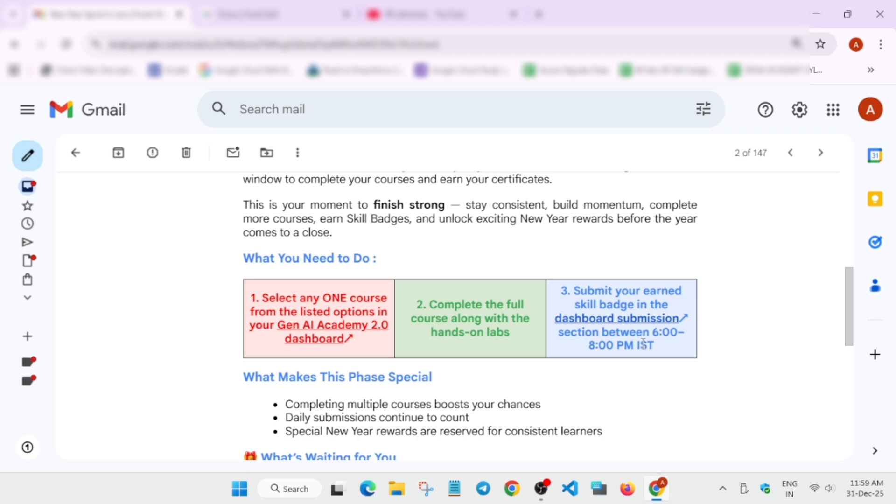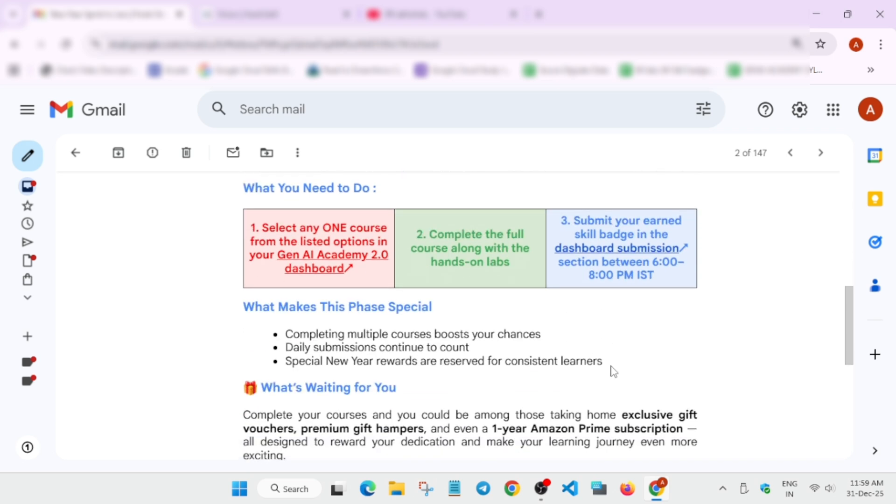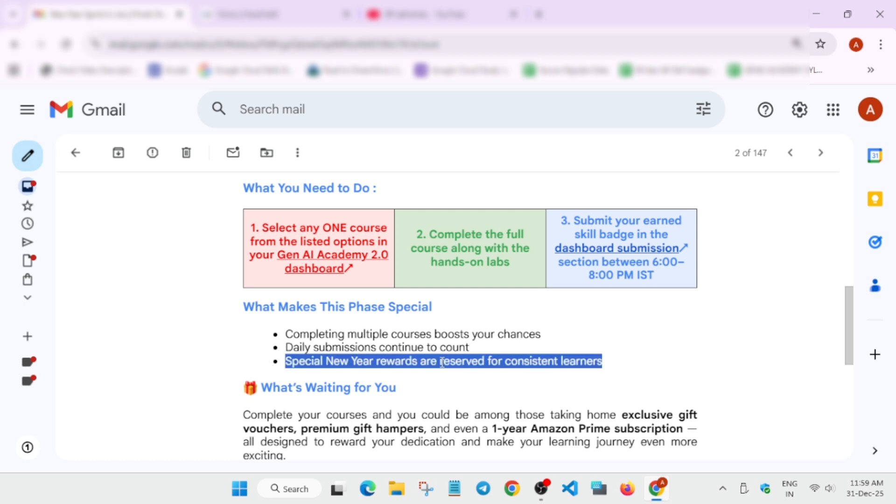Now we have to understand what makes this special new year challenge. Completing multiple courses will boost your chance to complete. Daily submission will also help you to count in and get some cool rewards. Special new year rewards are reserved for consistent learners who are consistently completing the skill badges and courses.